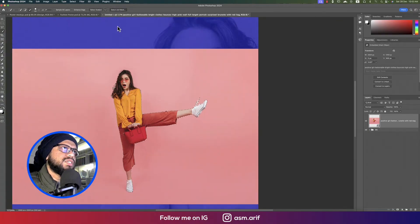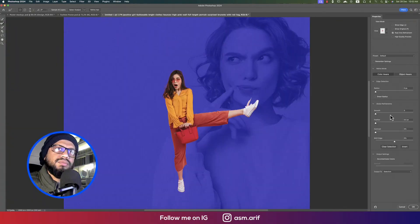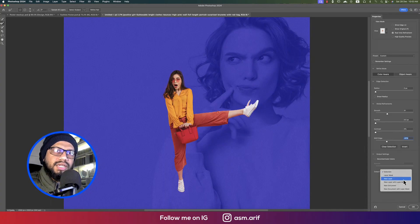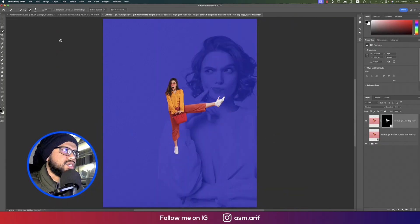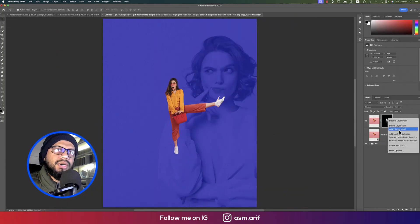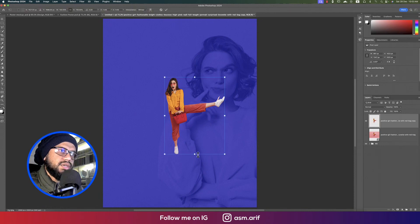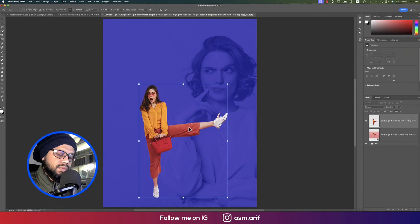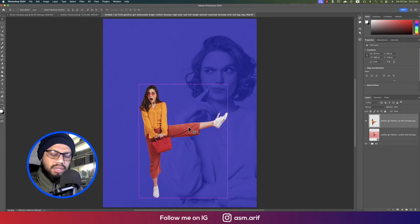Go to Select and Mask, adjust the Smooth setting, and shift the edge. Then output to a New Layer with Layer Mask and hit OK. The photo is now cut out. Apply the layer mask and make the subject a little bigger.